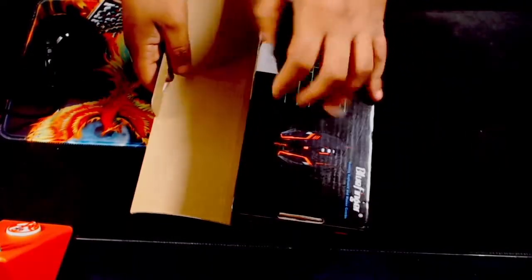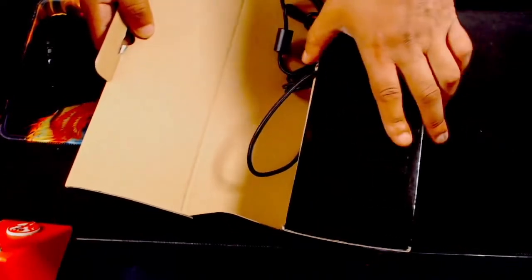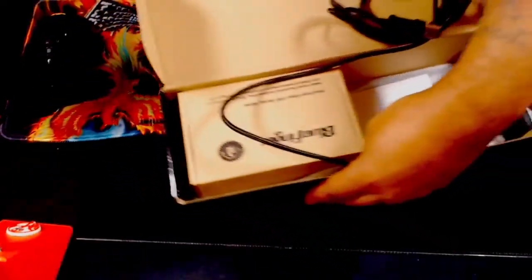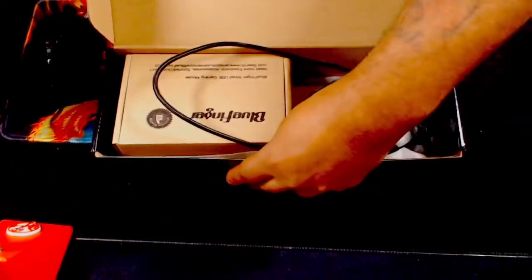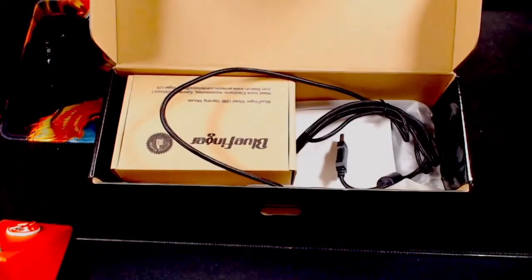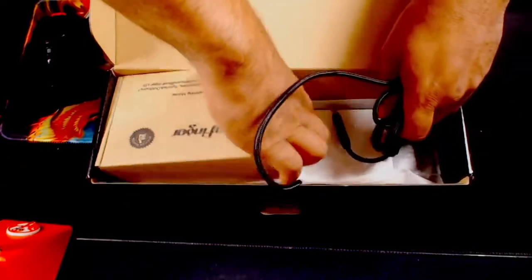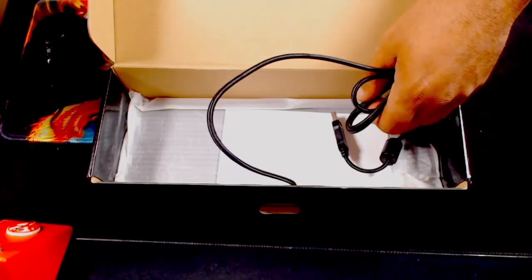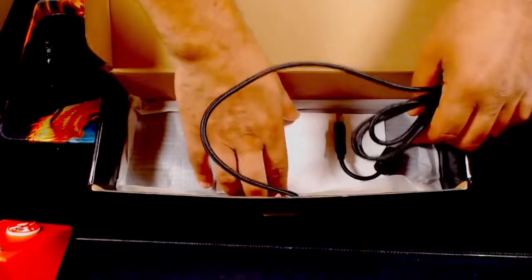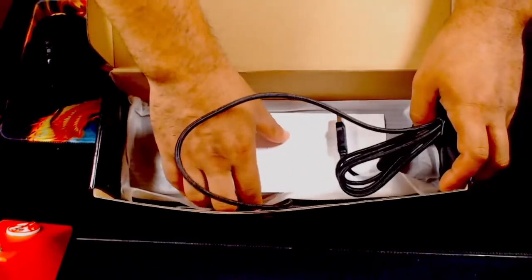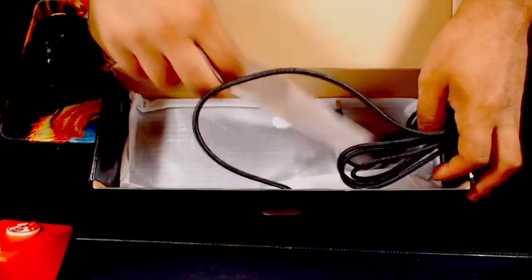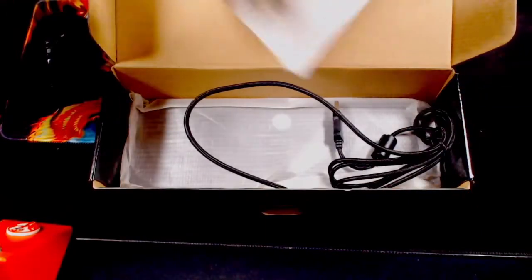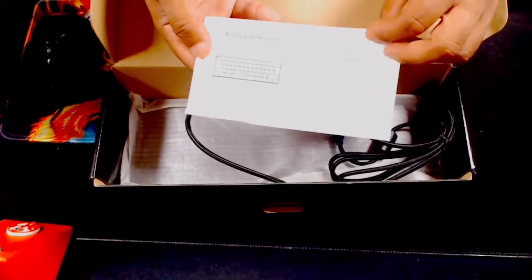I'm big on packaging. Packaging is like a big thing to me. If you don't take pride in your packaging, then I think the product is not going to be so good. But so far, big ups to Bluefinger. The cardboard is sturdy. The box is sturdy. And I think that's very important. It says a lot.